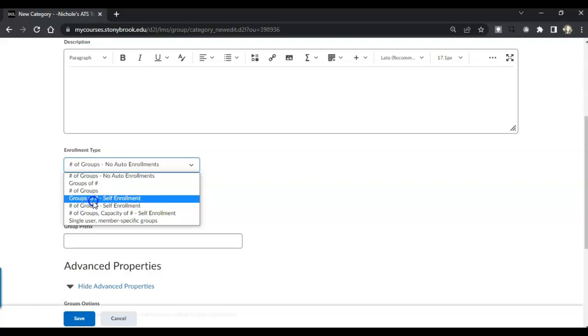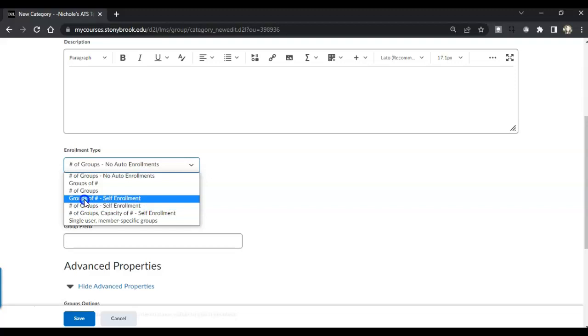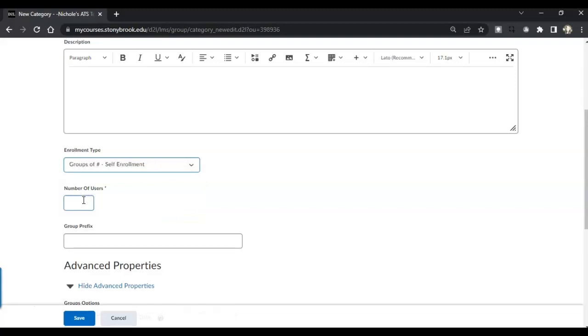Groups of a number will allow you to create groups of three or groups of four that are self-enroll. Number of groups will allow you to create a certain number of groups for your course. So I'm going to choose groups of a number and that number will be four, so that would be groups of four for my entire course.